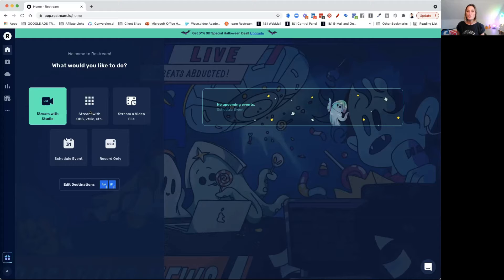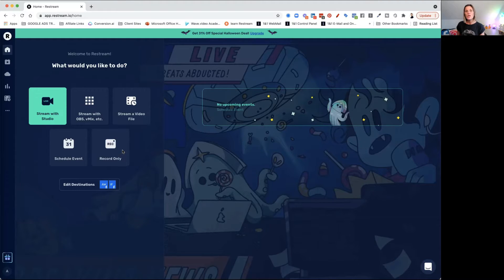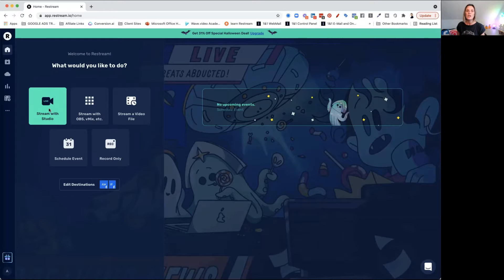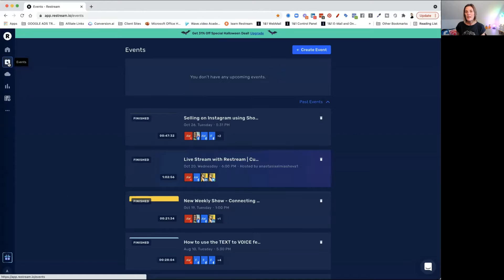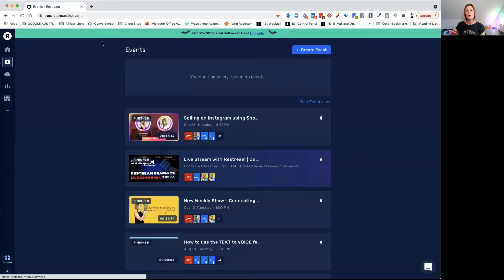You can use stream with OBS, vMix, etc. You can stream a video file. You can schedule an event, and you can use Restream to record only. But for this video, I want to just get you off the ground and streaming yourself, so we're going to use the live studio. Down here is where you go if you have any events planned — it will show you planned events and past events.